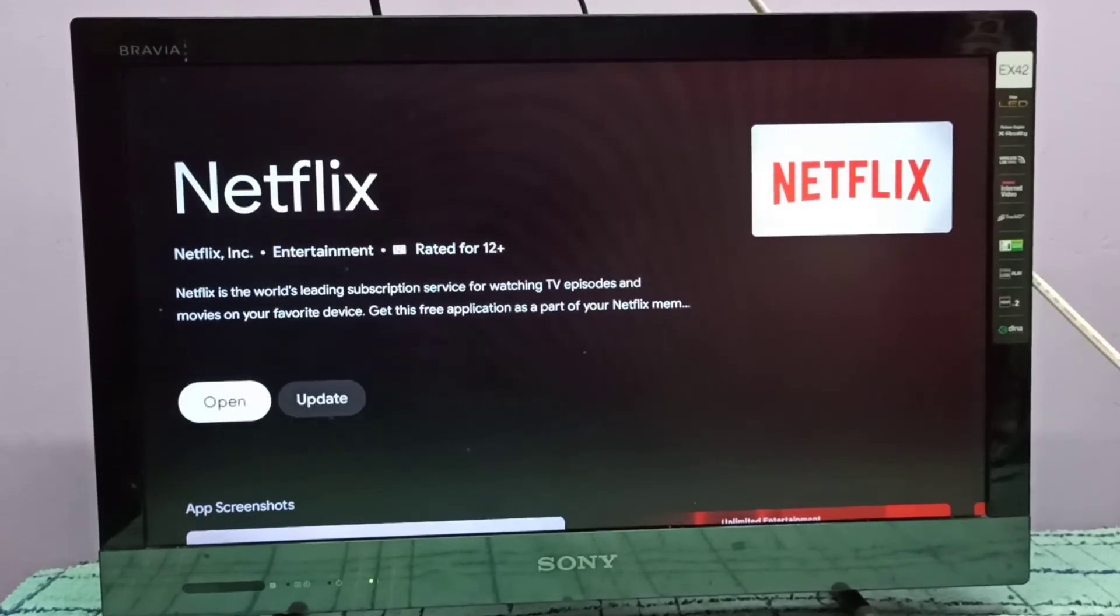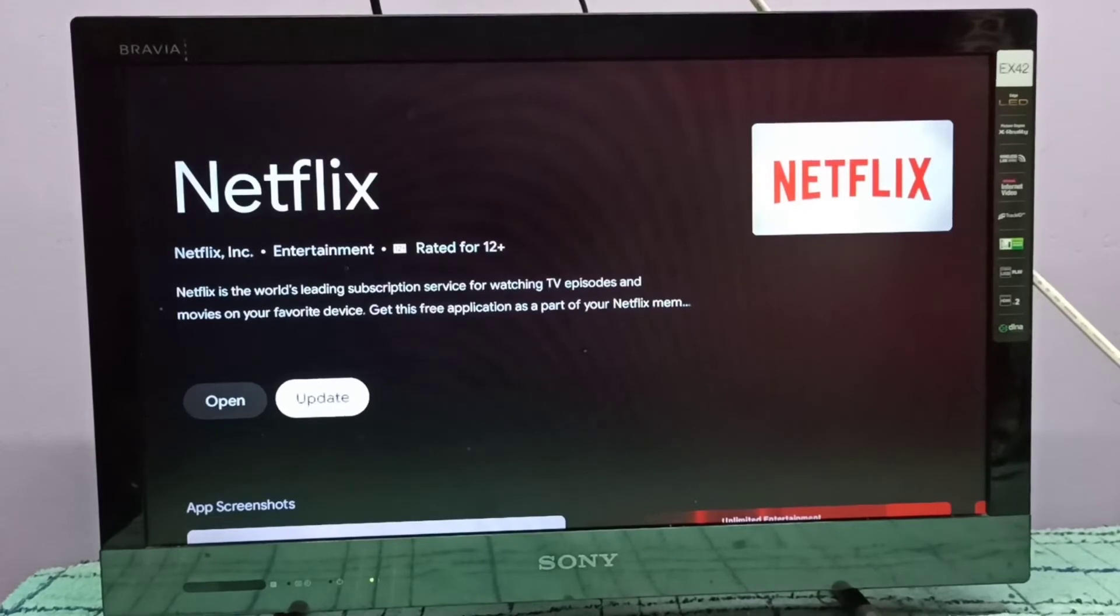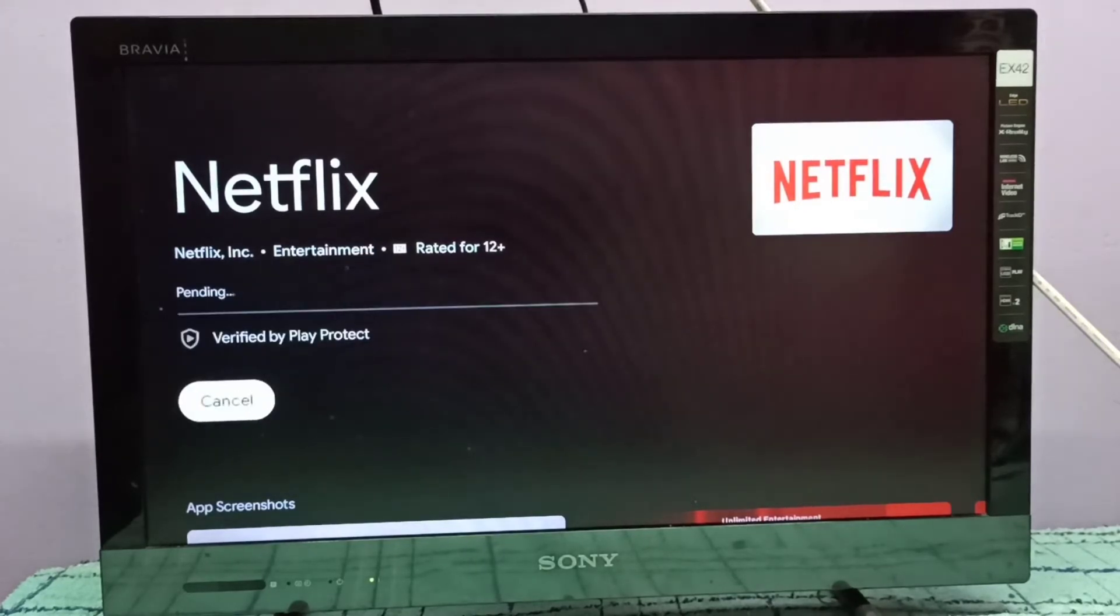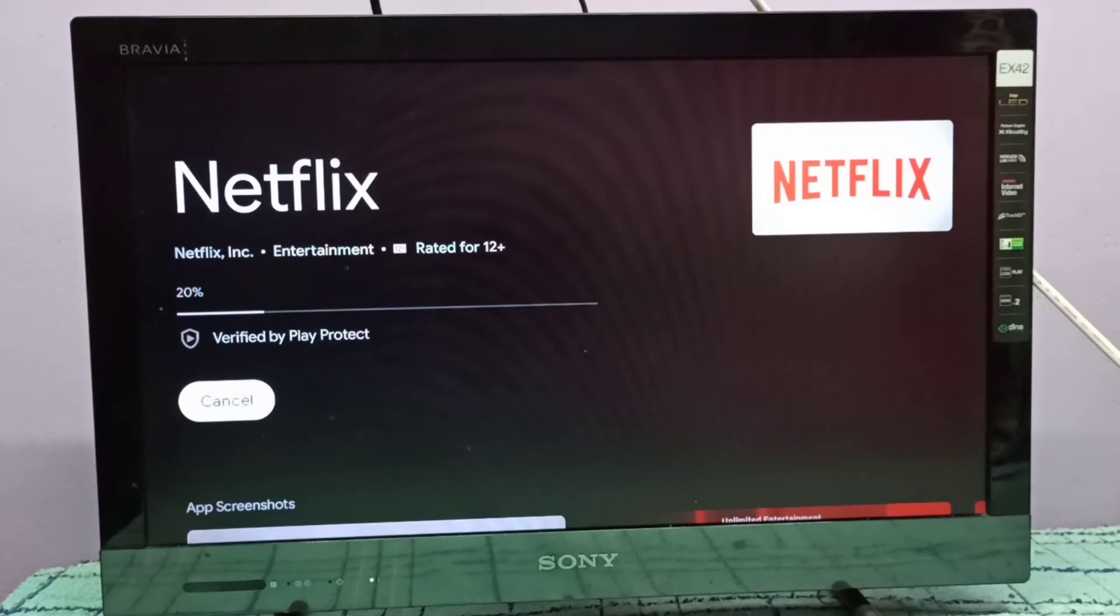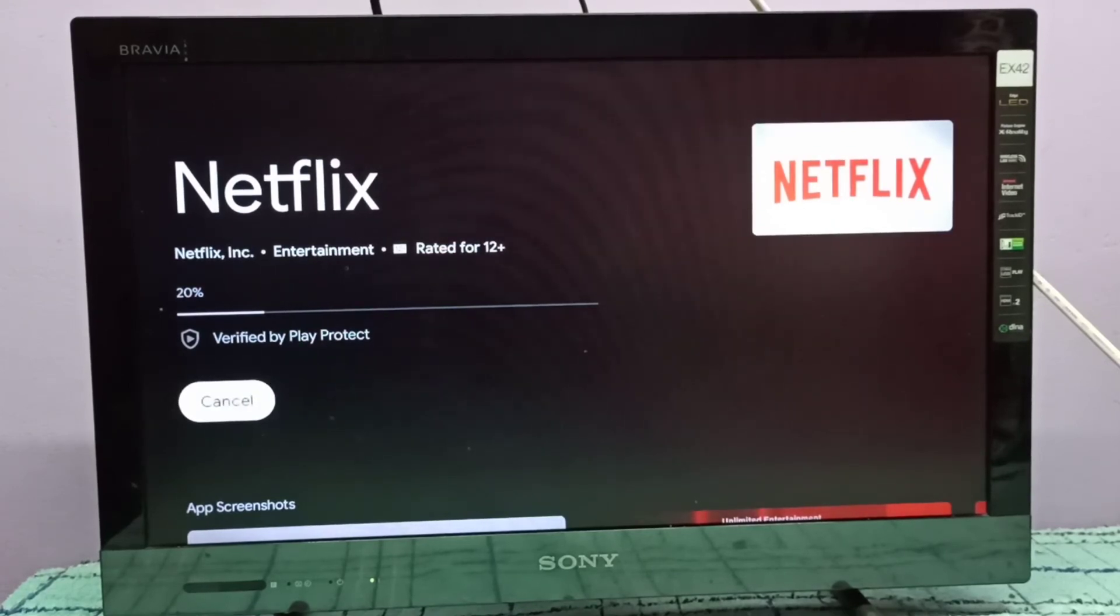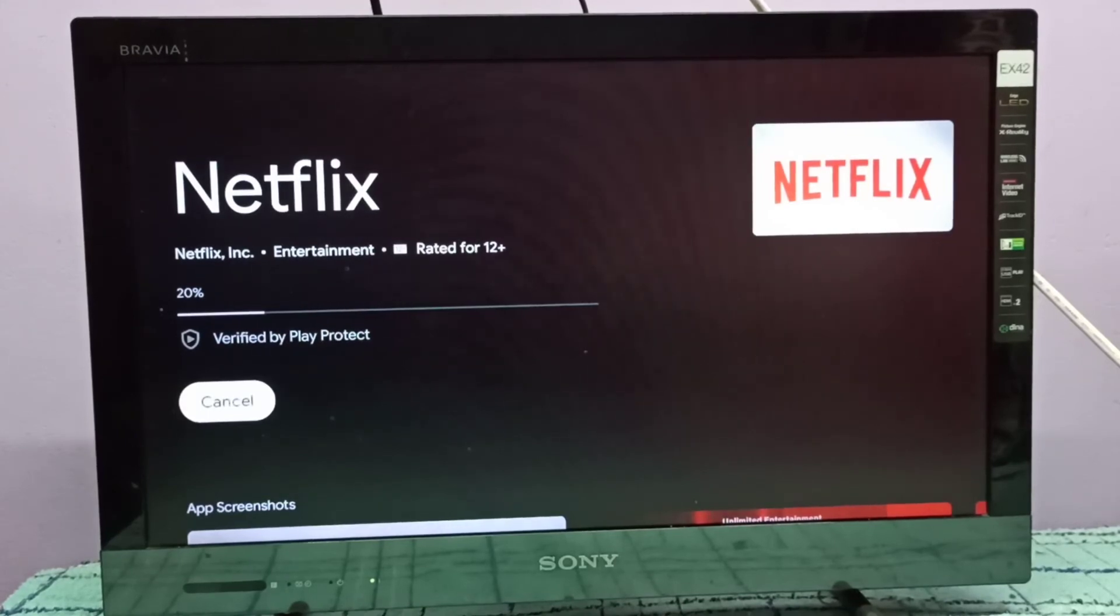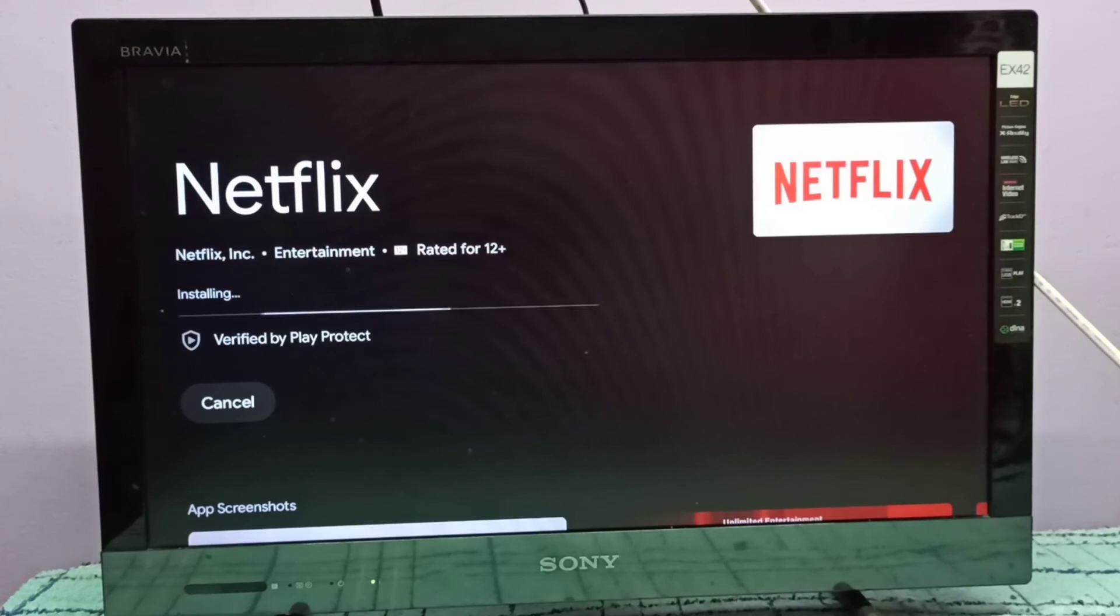Select update. Now I am updating the Netflix app. This way we can update any app. Just go to Google Play Store and select the app, update it. Now it's downloading updates. Now it's installing.